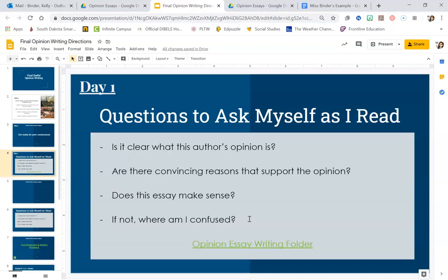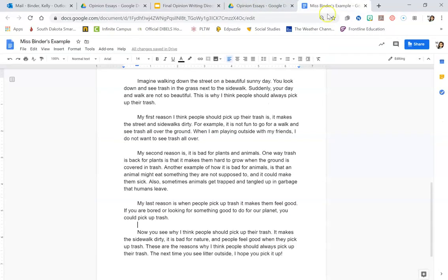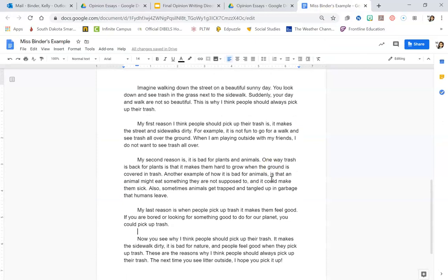So today you're getting your essay ready for peer editing. You want it to look like this when you're finished. So in your document, you want it to look like this when you're all completely finished. So 14 font and then spaces in between those paragraphs.